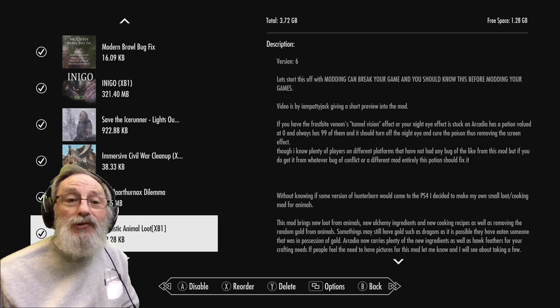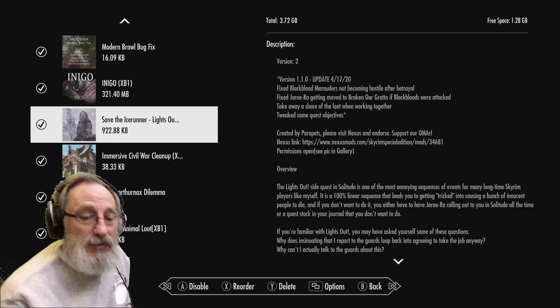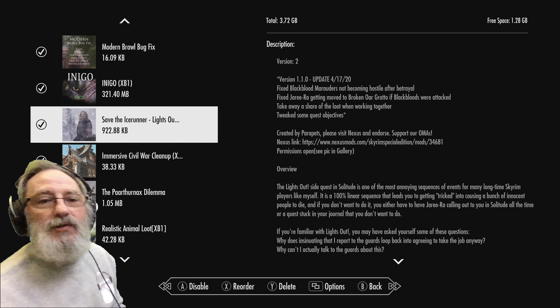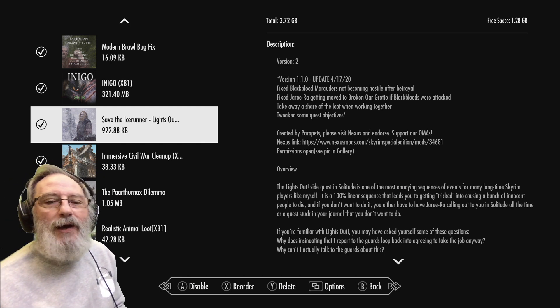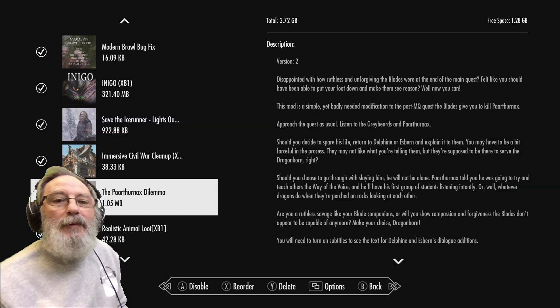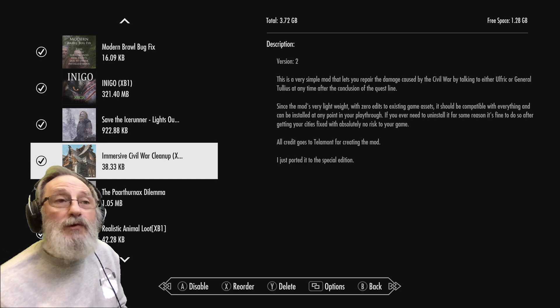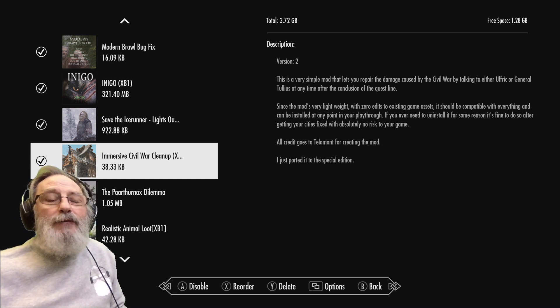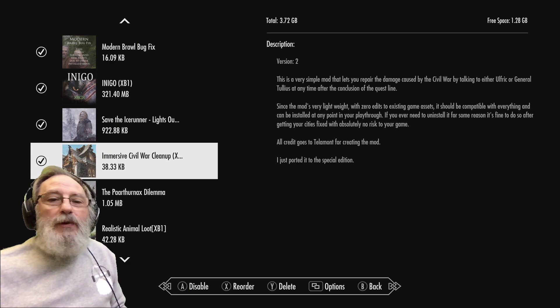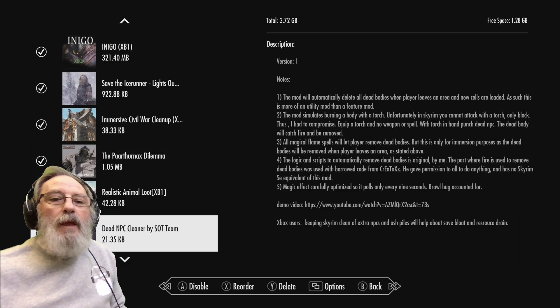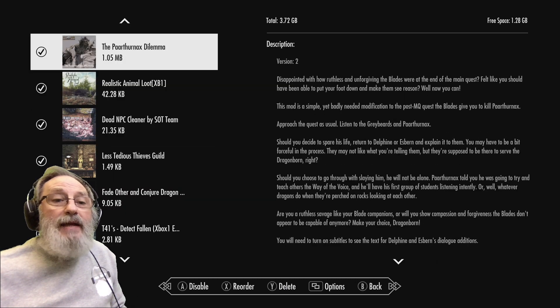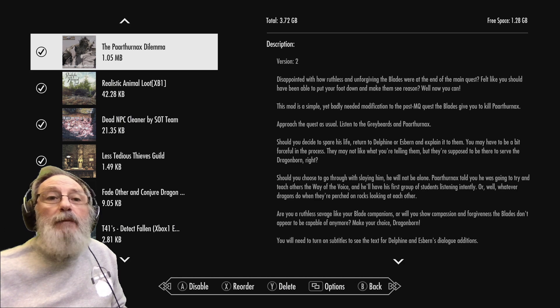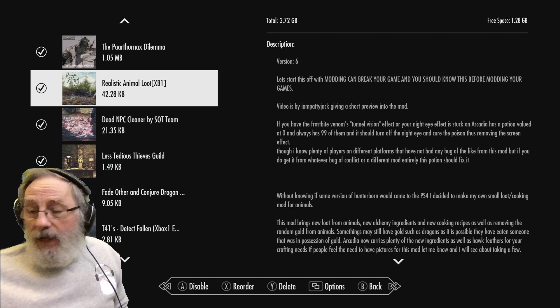Inigo of course. A mod to do the Save the Ice Runner quest which I did a video last time on, so you don't have to turn that lighthouse off and you can get rid of that quest. Civil War Cleanup - looking forward to seeing that in this playthrough when I do the civil war quest, try and get that fixed. Any damaged buildings I think it tries to repair those after the war. Paarthurnax Dilemma lets you work with the Blades and the Greybeards - you don't have to choose one or the other, and Paarthurnax gets to live.